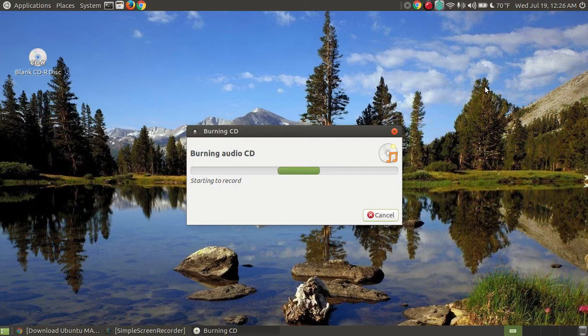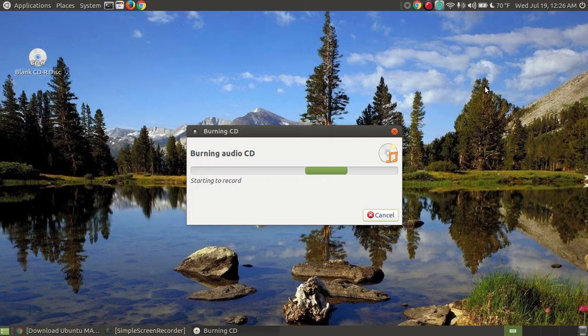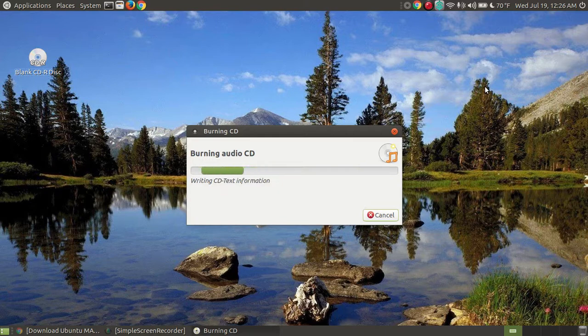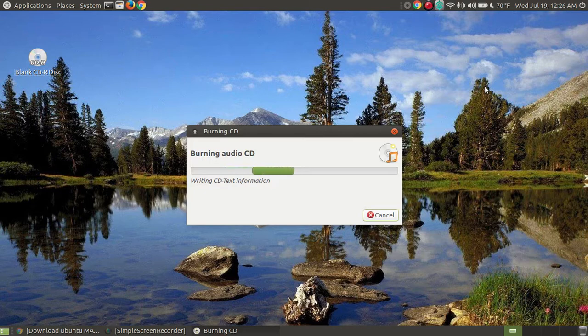For those of you that are at home, you're probably listening to it burn louder than myself because the DVD and CD burner is next to the microphone. So if it sounds loud, it's because the mic is sitting next to my CD or DVD burner on my laptop.